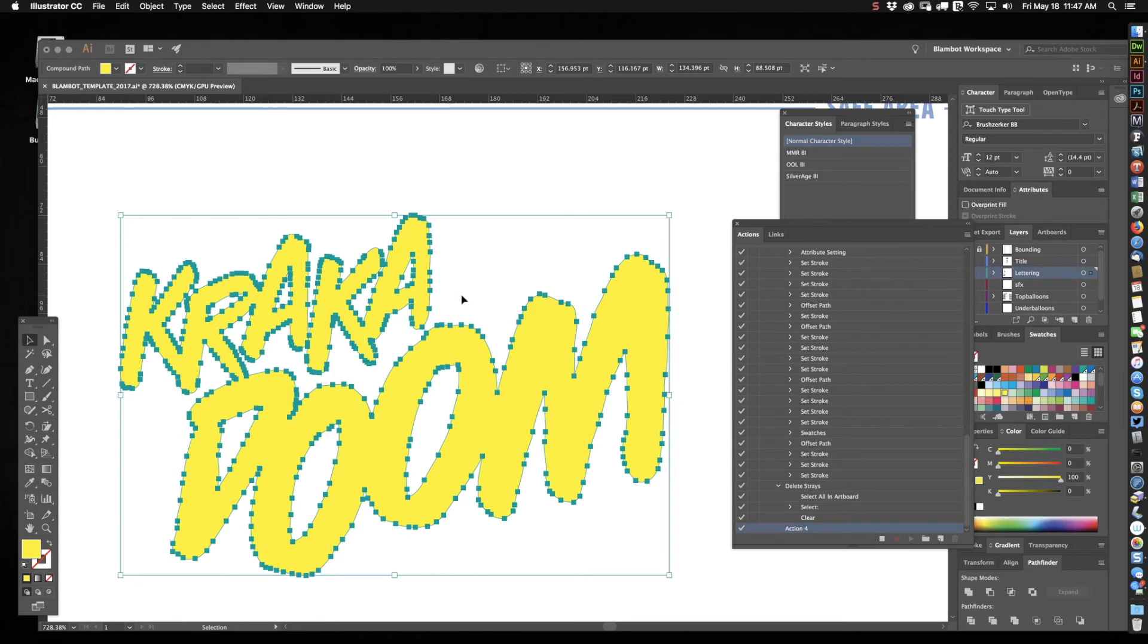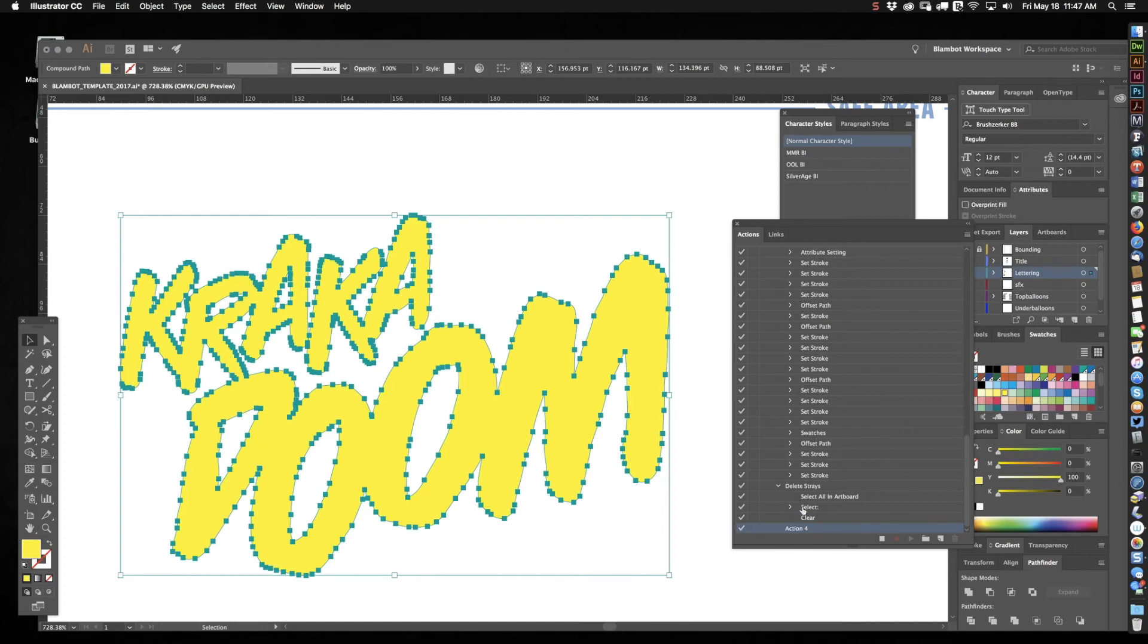All right, so we have this yellow sound effect. And I want to put a black outline around it and maybe stagger that outline just a little bit. Now here is that action. It's blank. It's going to start recording the second I do something. So we're going to do offset path on this because I typically do offset path instead of a stroke on my sound effects.